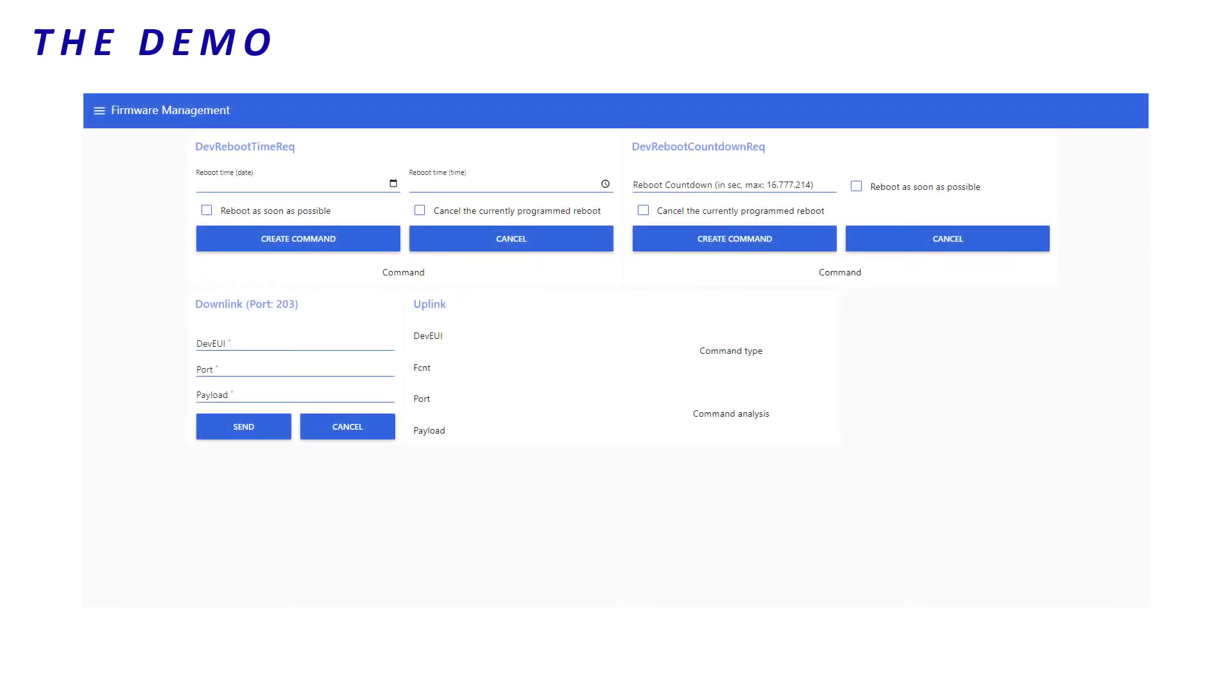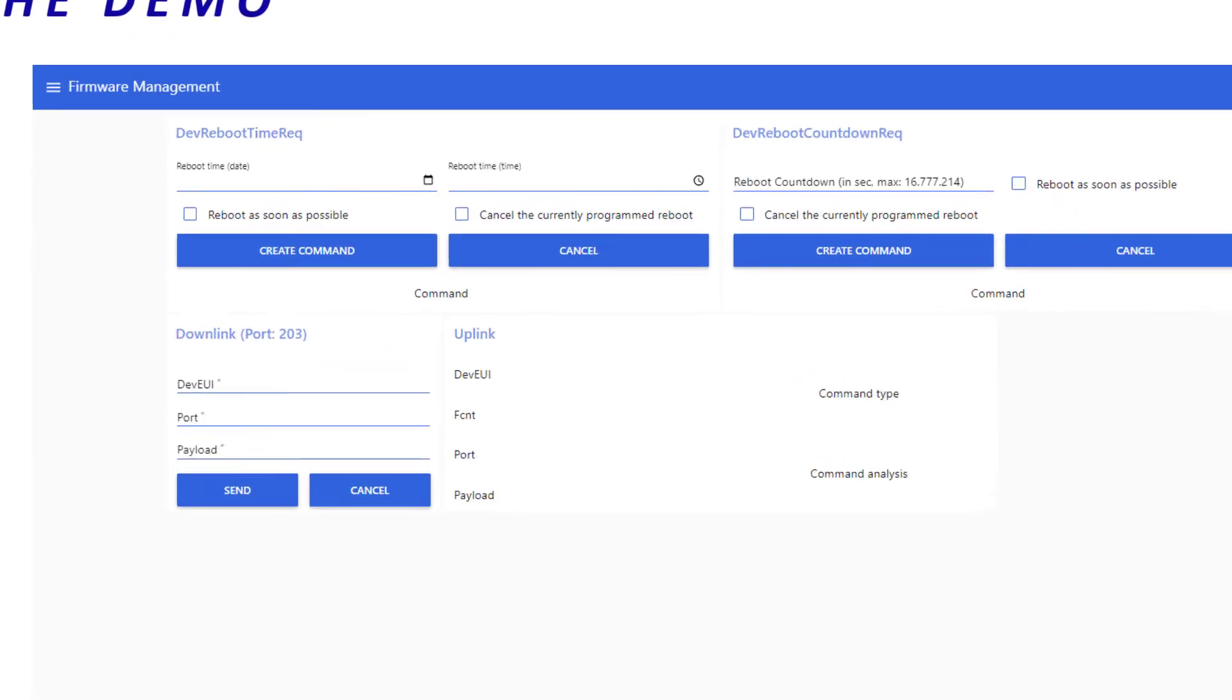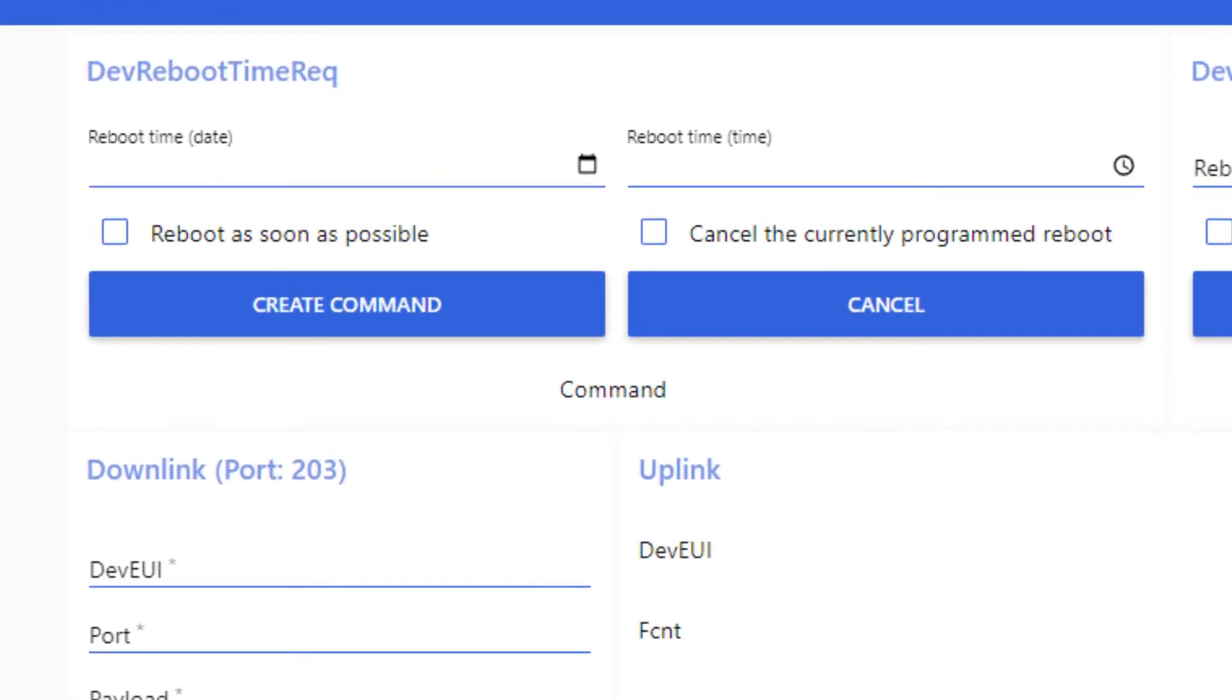Let's switch to the firmware management dashboard. The dev reboot timer command allows us to schedule the reboot. For our demonstration, we will choose the as soon as possible option and create the command.